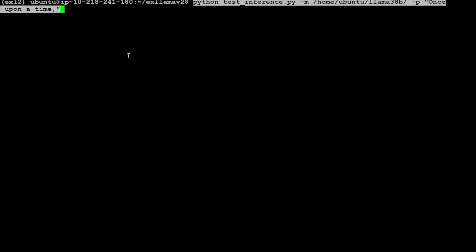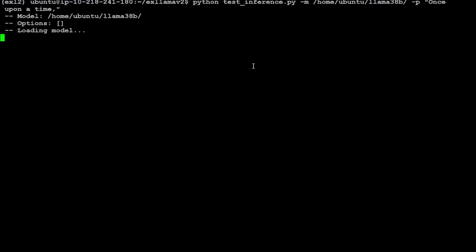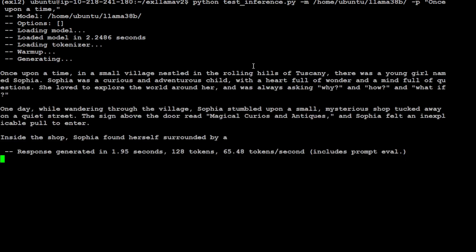Now we will do the inference. In order to do the inference, all you need to do is run this command: python test_inference.py - and this comes with the repo which you have just cloned - then dash m and then path to the directory which we created where we have downloaded our model, and then dash p 'once upon a time'. And in these double quotes you can put your prompt in. Let's press enter. There you go. So model is loaded, tokenizer is loaded, and then warm up, generating. And there you go. So it is very very fast. As you can see, if you have seen me doing it with LM Studio or even on Linux with GGUF, it is way faster than that and the response is awesome.